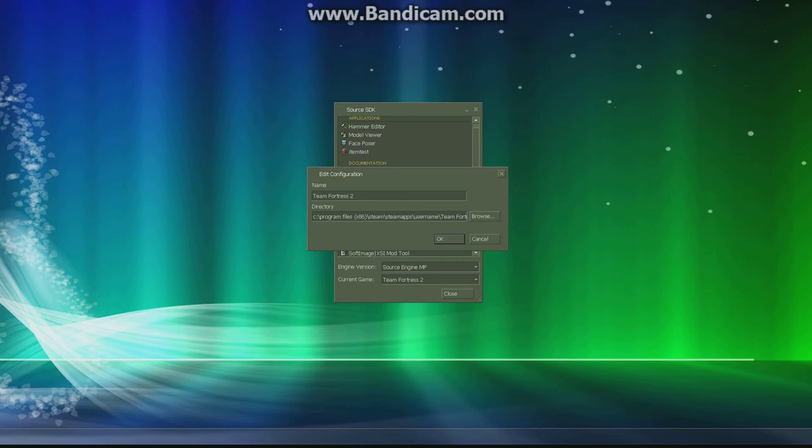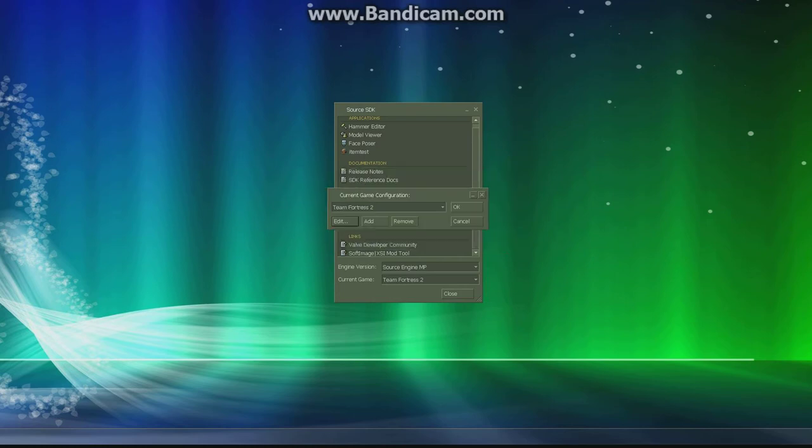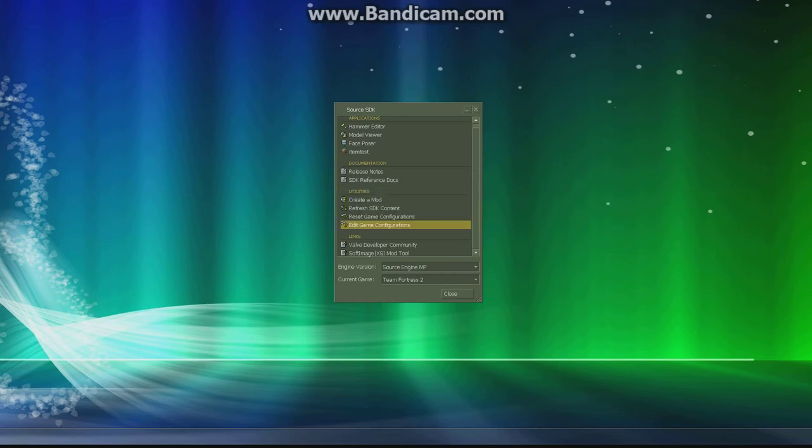Here's the problem. This directory right here messed up. So instead of your username as it says right there, you change it to Common. And you press OK.